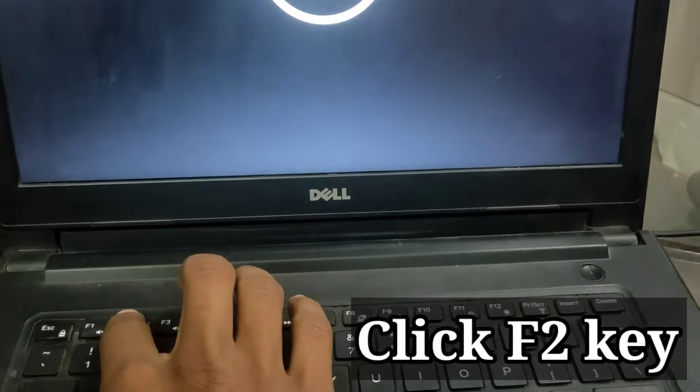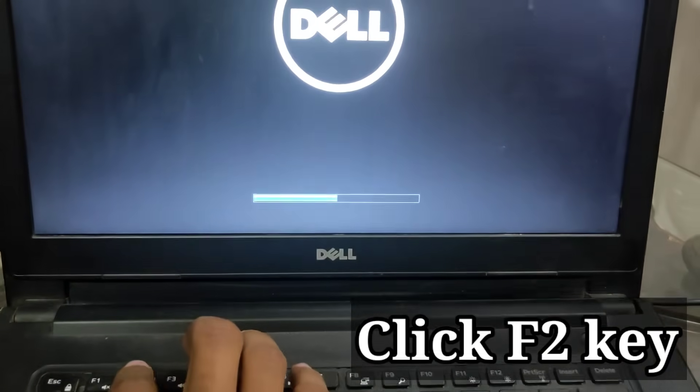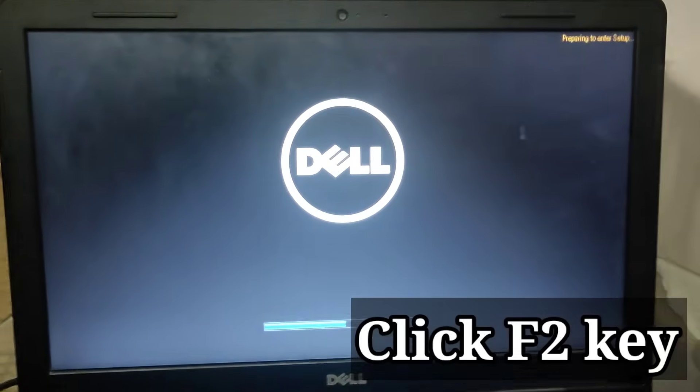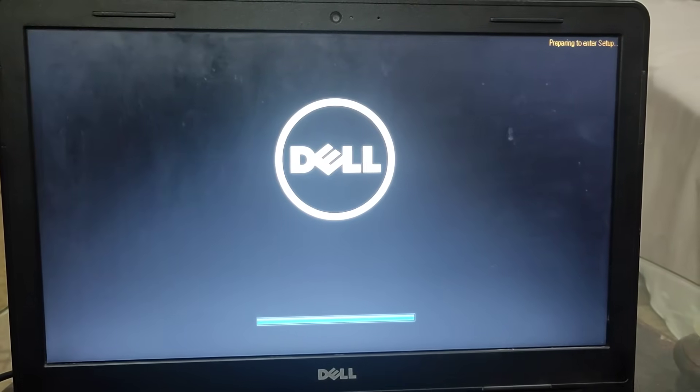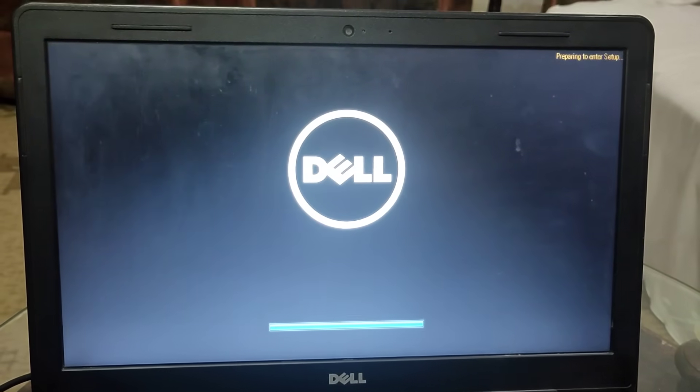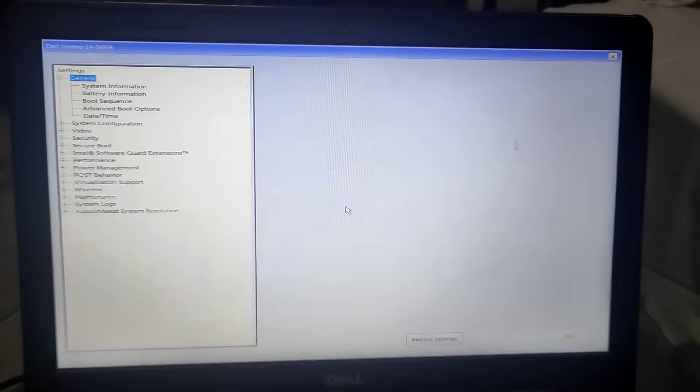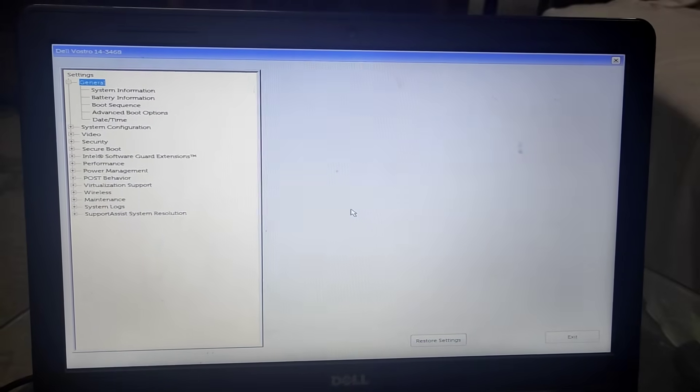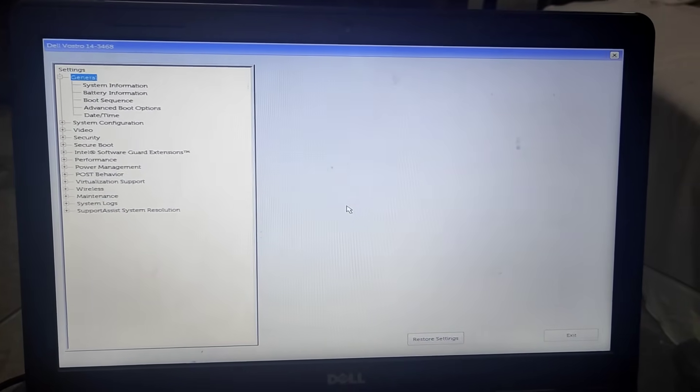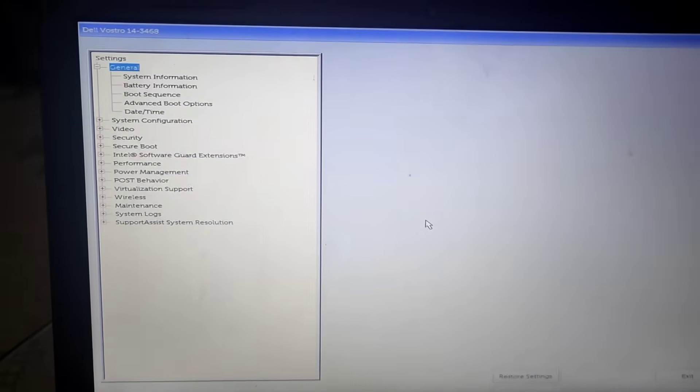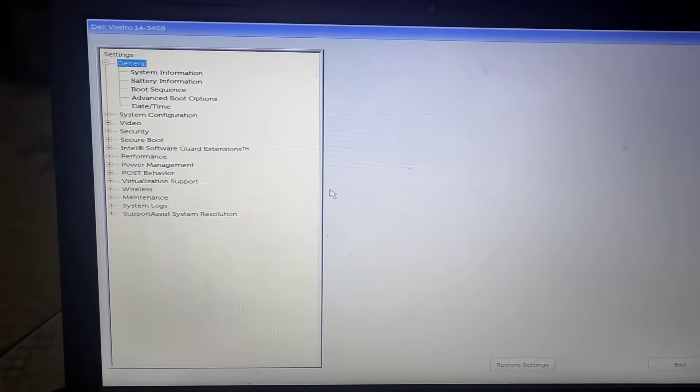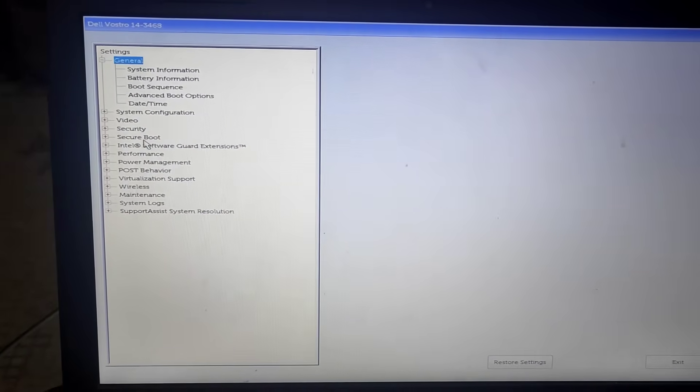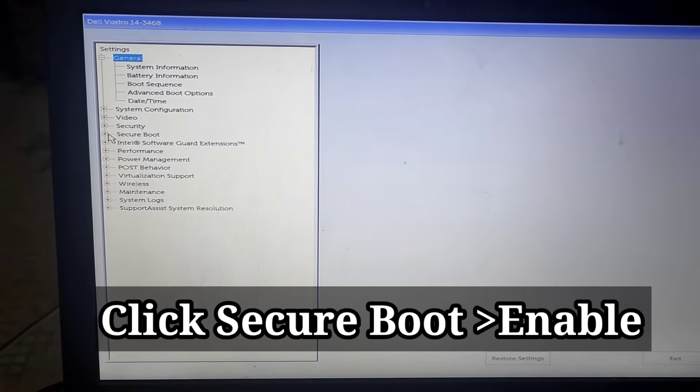Now press F2 and wait. Now you will be seeing such a screen or interface, so I need you to go to this here.